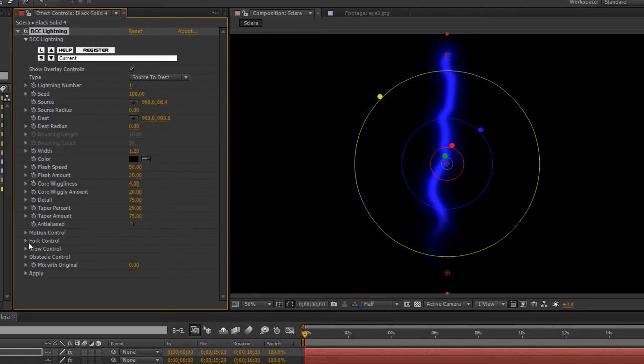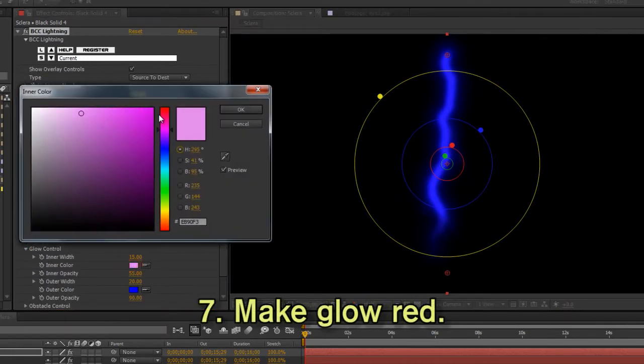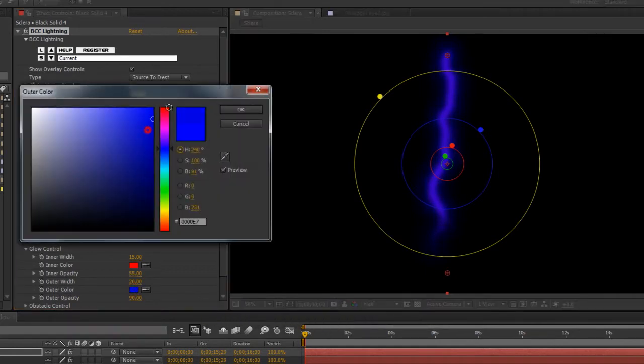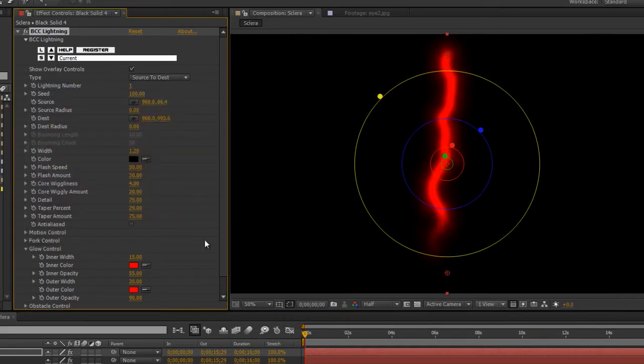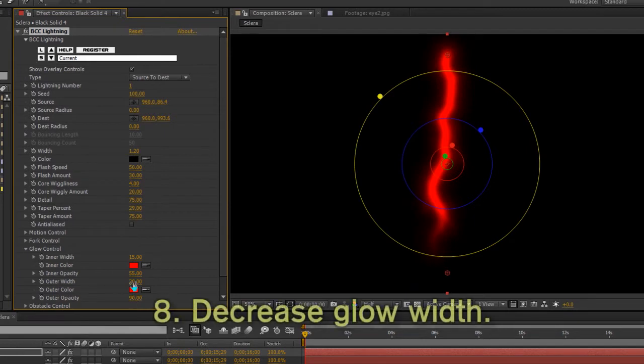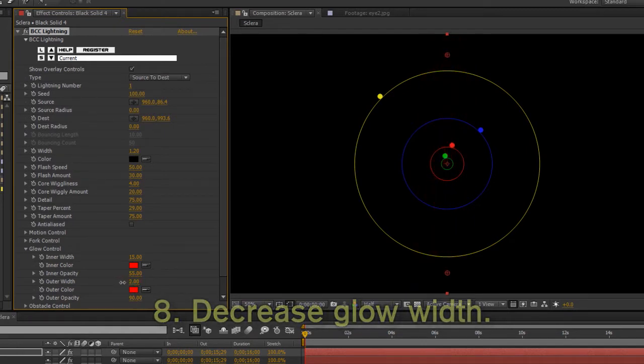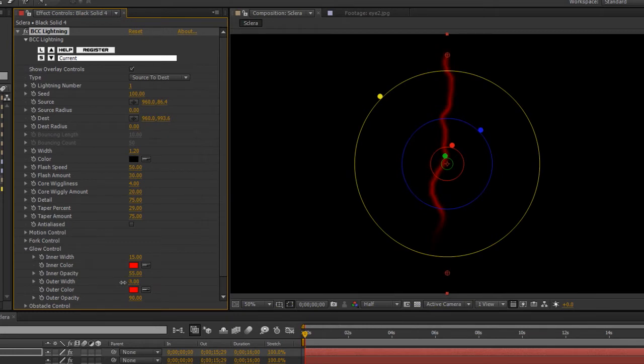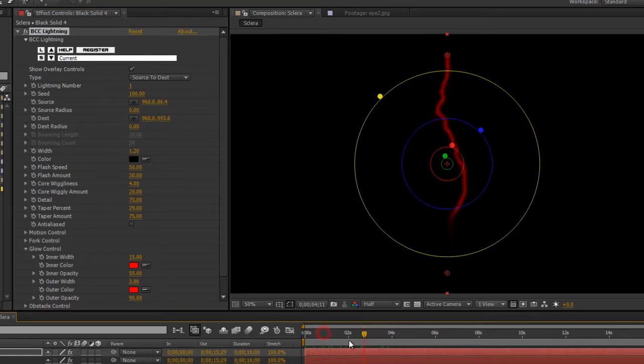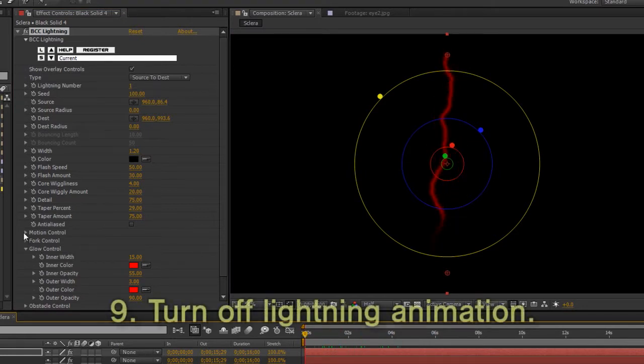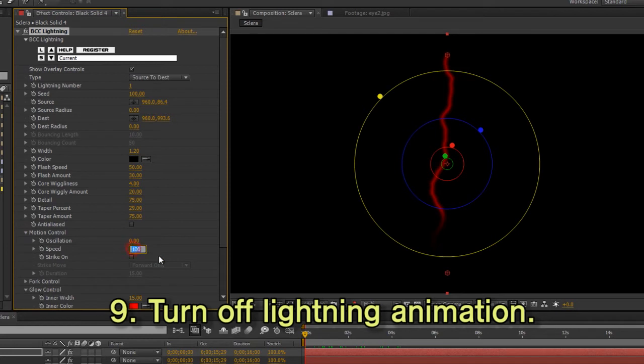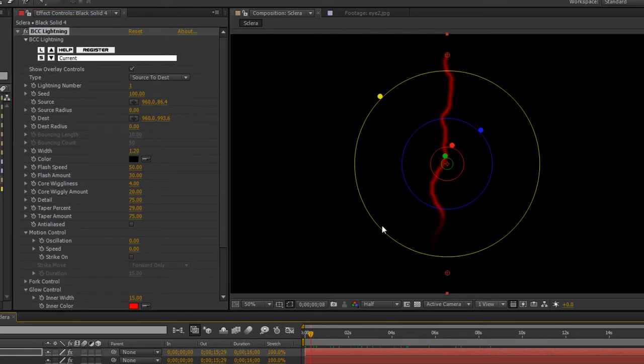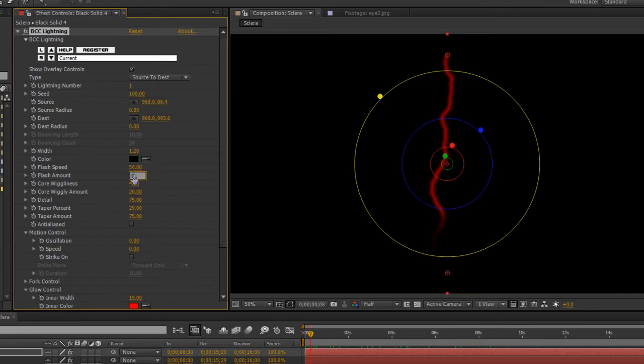Then change the color of the glow to red and bring down the glow a lot as well. One thing you have to keep in mind about lightning is that it's auto-animating in the BCC version, so go into motion and change the speed to zero. It also tends to flash a bit, which is cool. You might want pulsating veins in your eye, but I don't. So I'm going to turn the flash amount to zero, and just to be safe, the speed to zero as well.